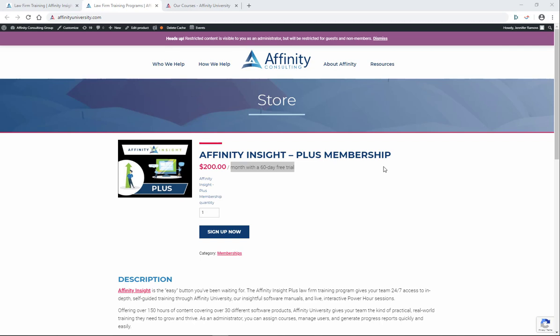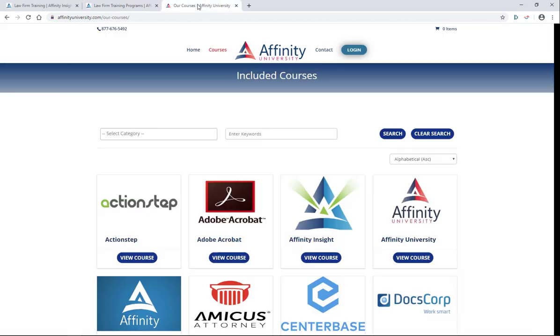One of the greatest parts of your Affinity Insight Plus membership is access to Affinity University where you'll find courses related to all the products that we know you're using in your law firm or legal department, particularly those core production tools like your PDF program and the Microsoft Office suite of programs.